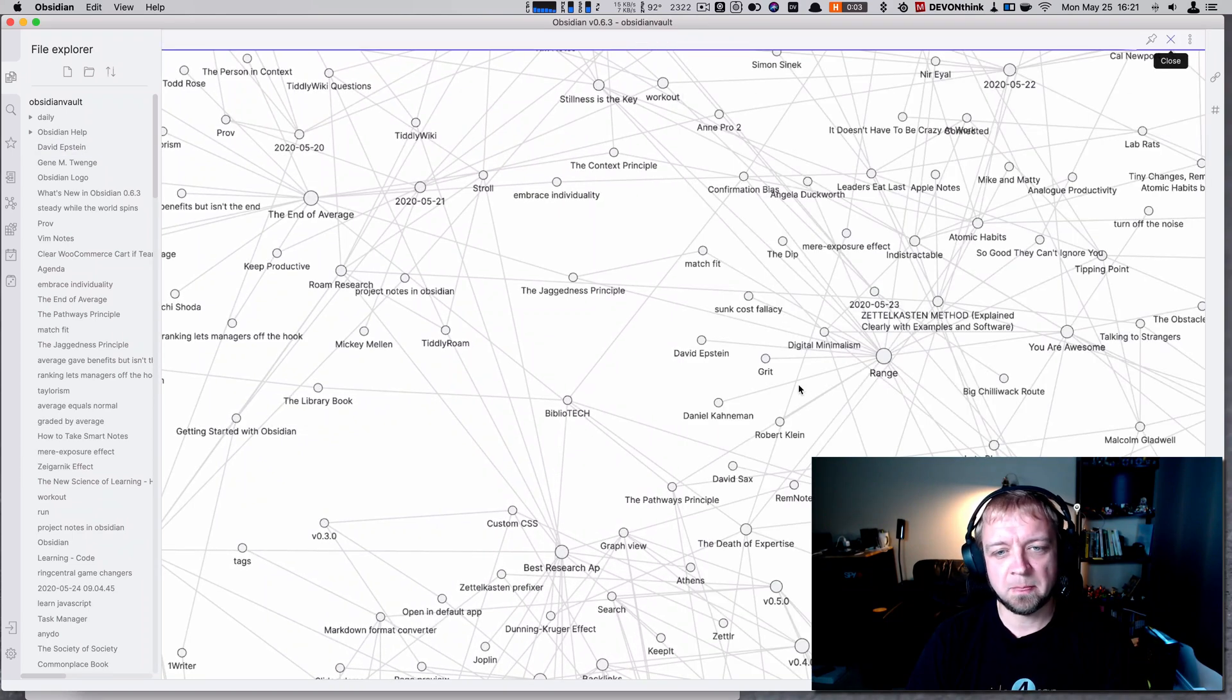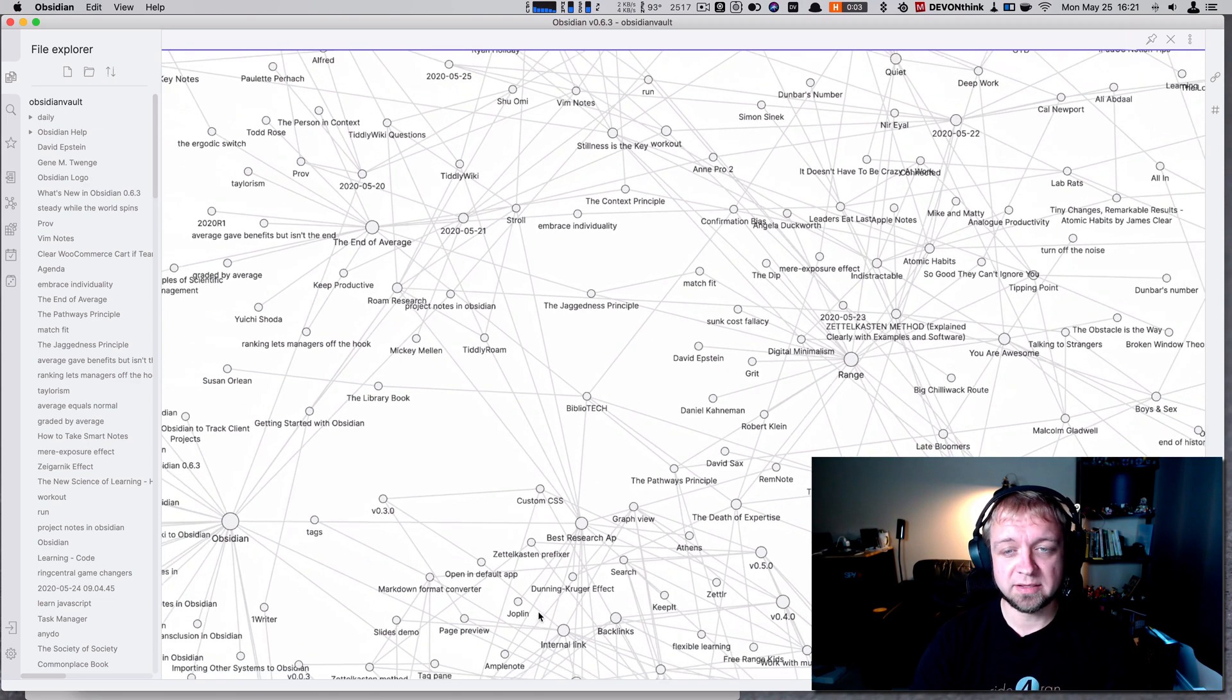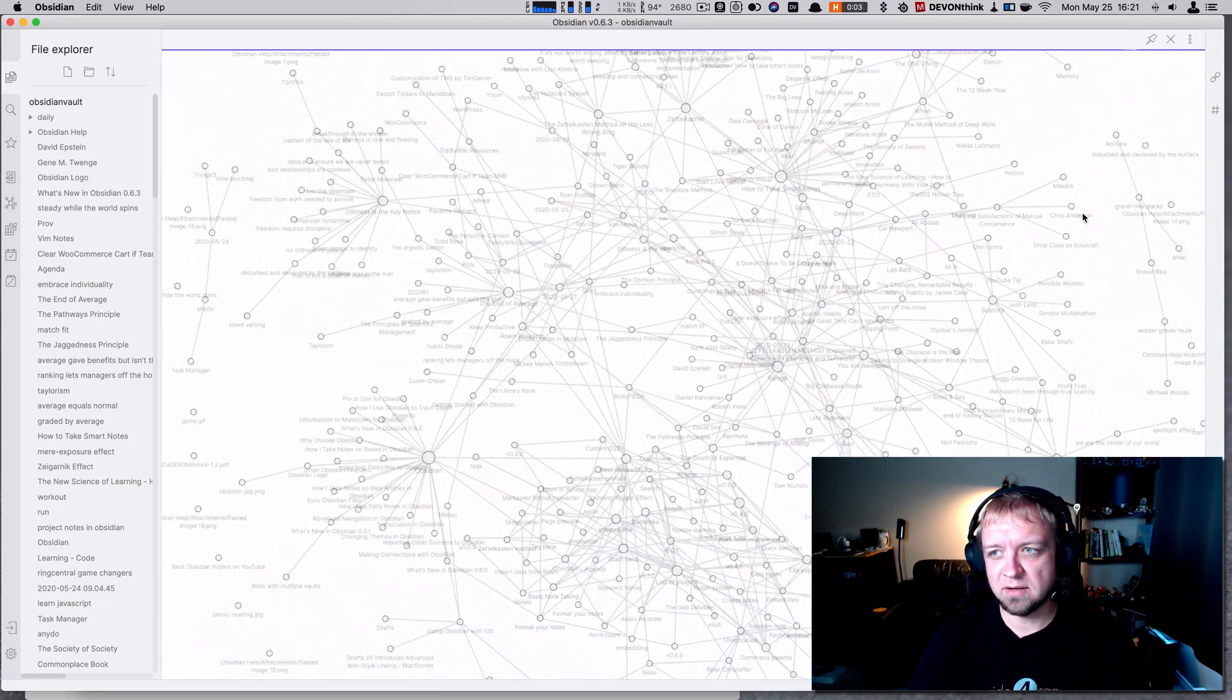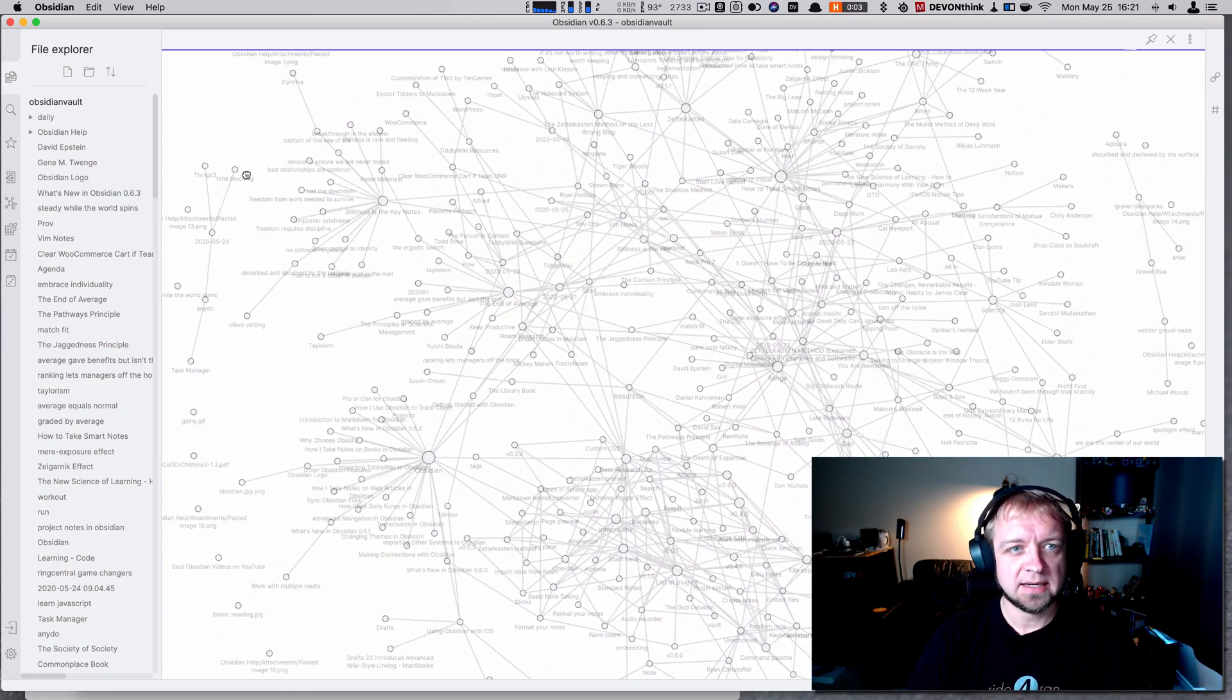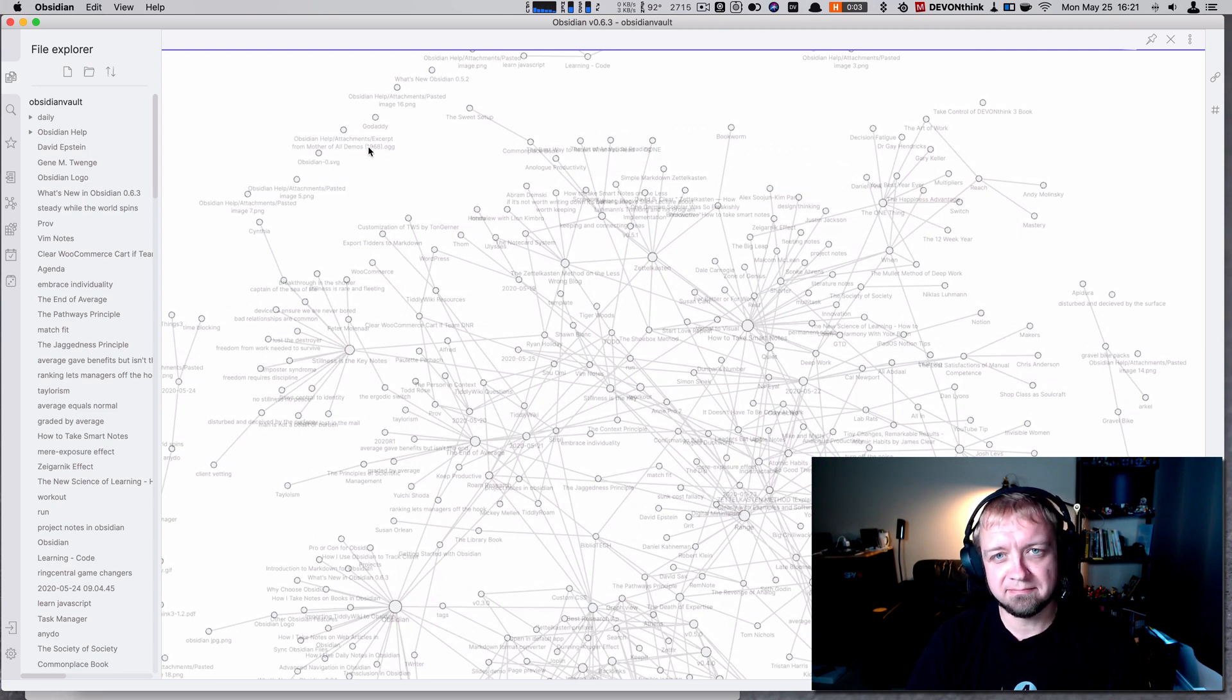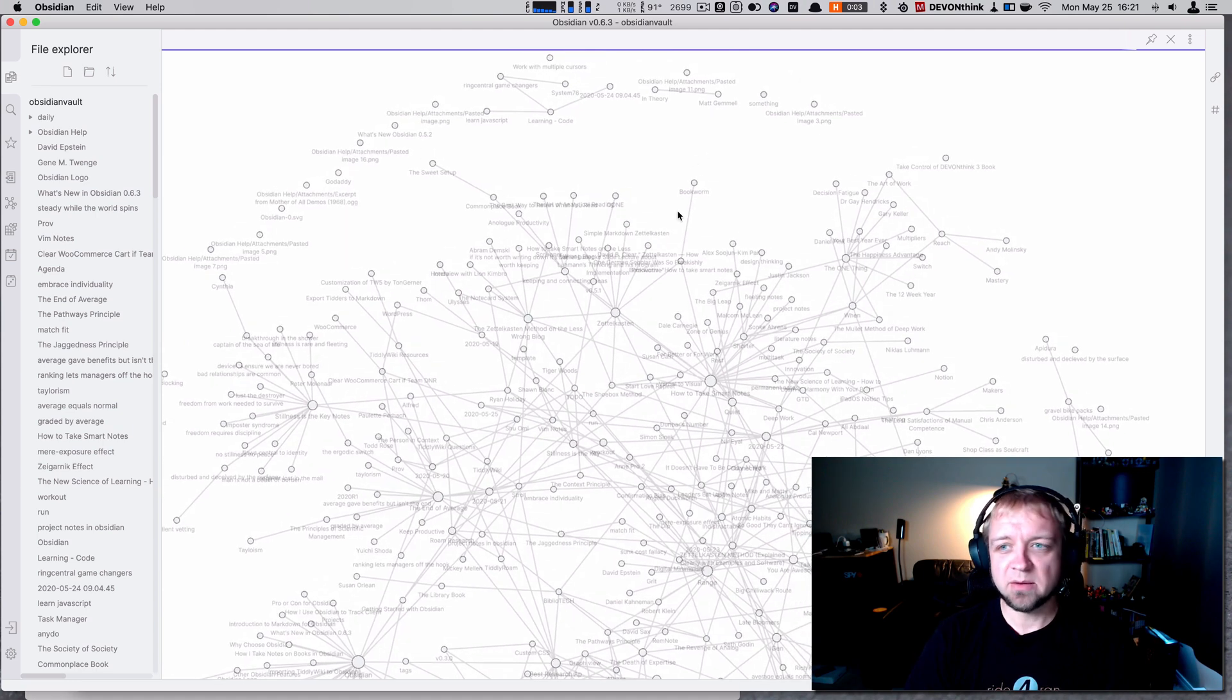Other things you can do now is you can zoom. I'm scrolling with the scroll wheel. That's actually how I figured out I had busted notes, like 'Disturbed and Deceived by the Surface' over there and a few other things like that. I had noticed that these are actually in things, they're just not linked right now because embeds aren't working.